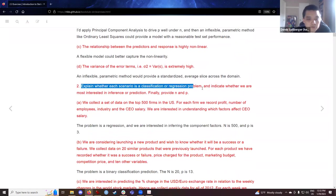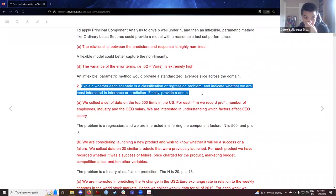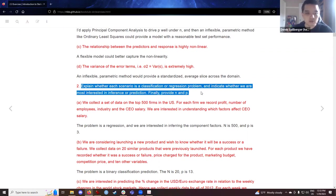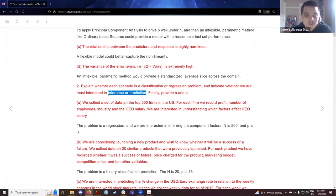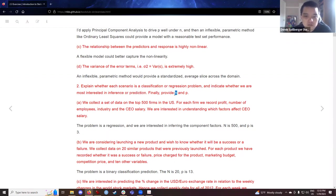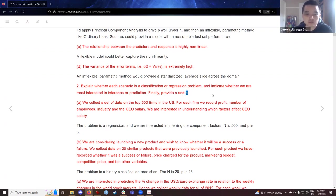Question number two asks us to reinforce our understanding of what a classification or regression model is, whether we are interested in inference or prediction, and for each word problem to identify the number of observations n and the number of predictive variables p.